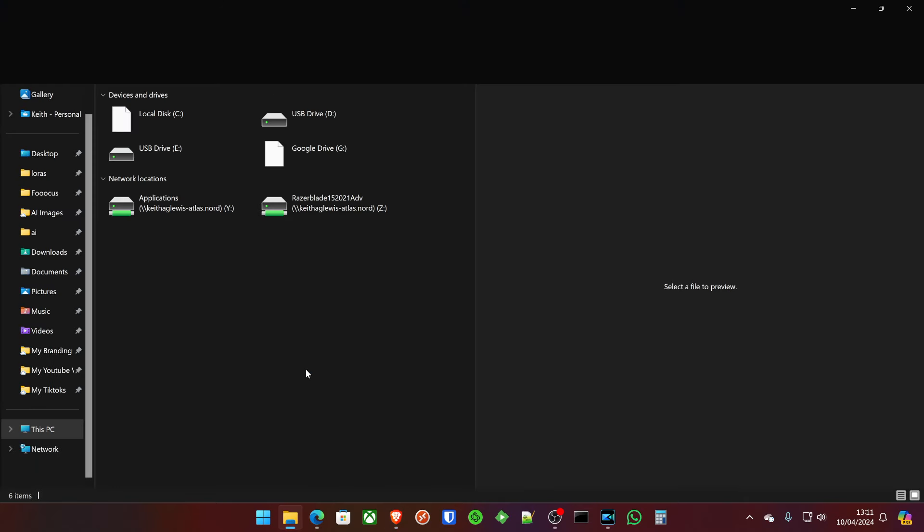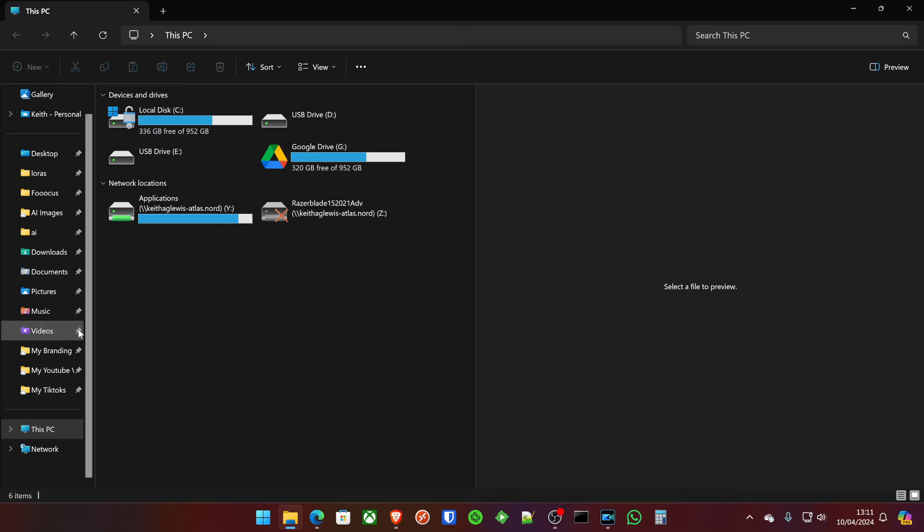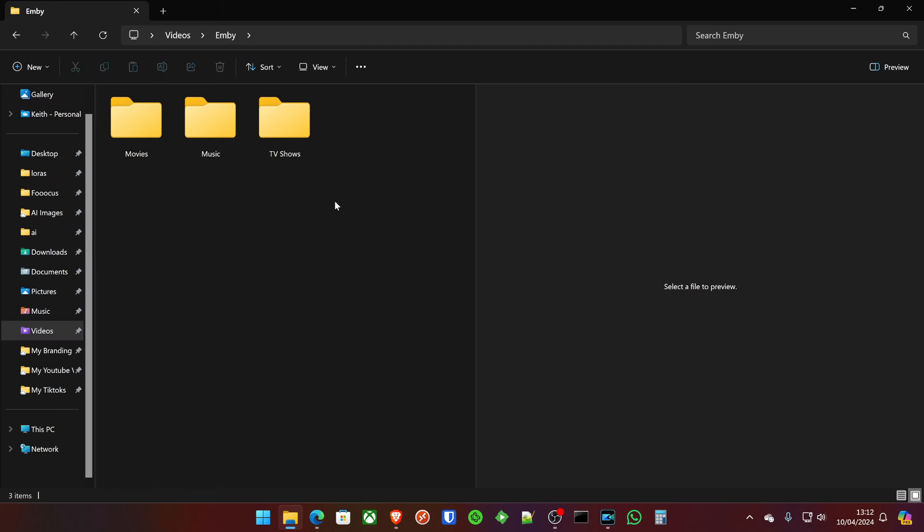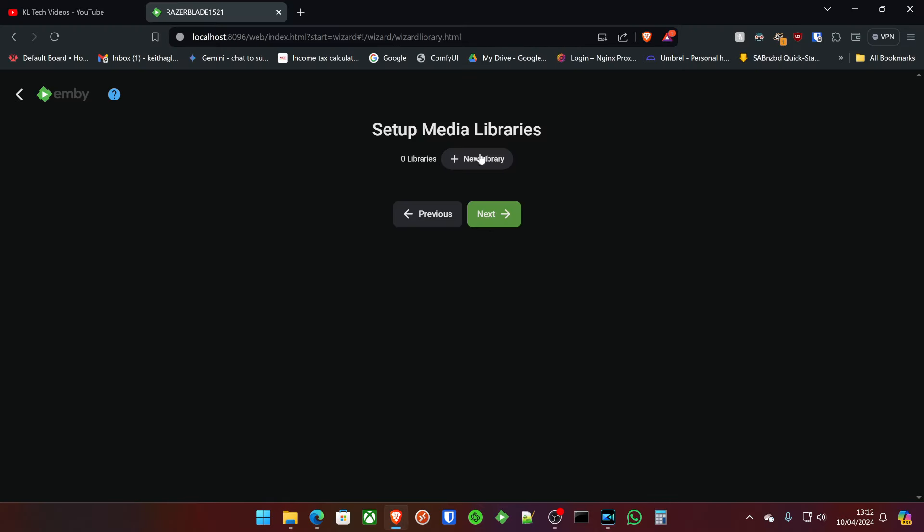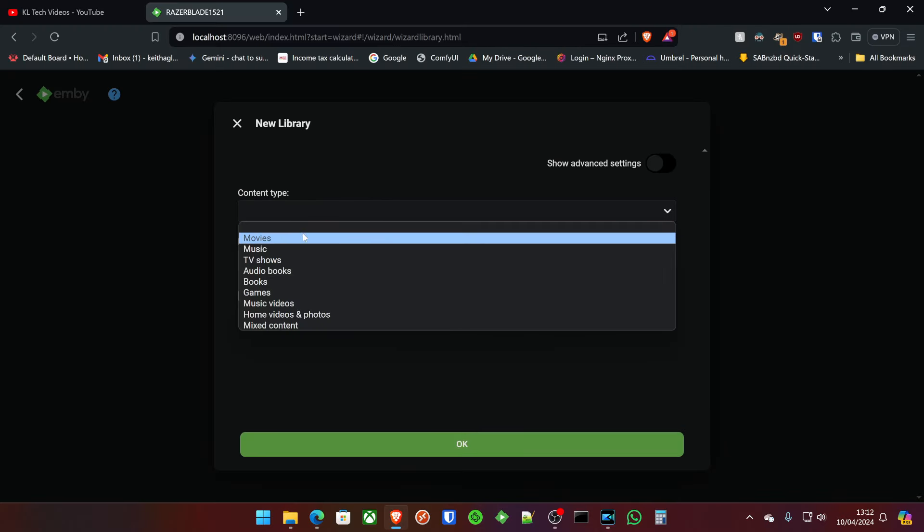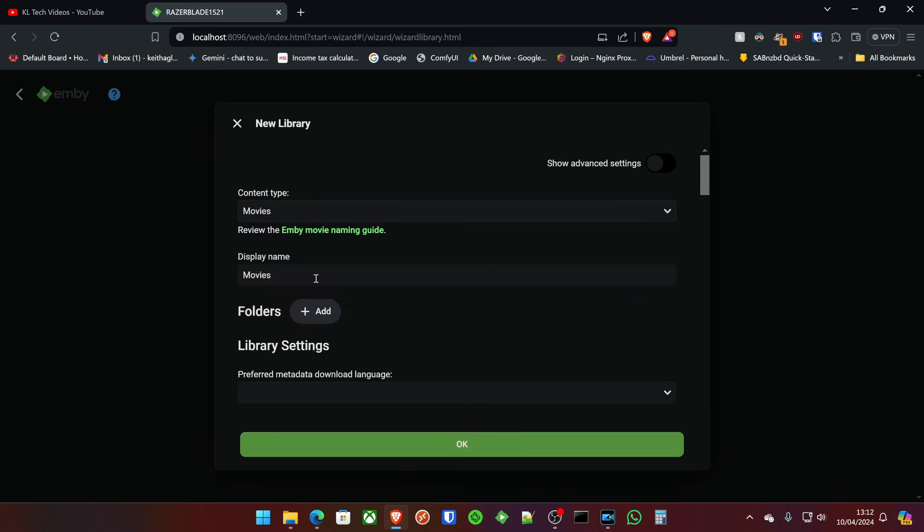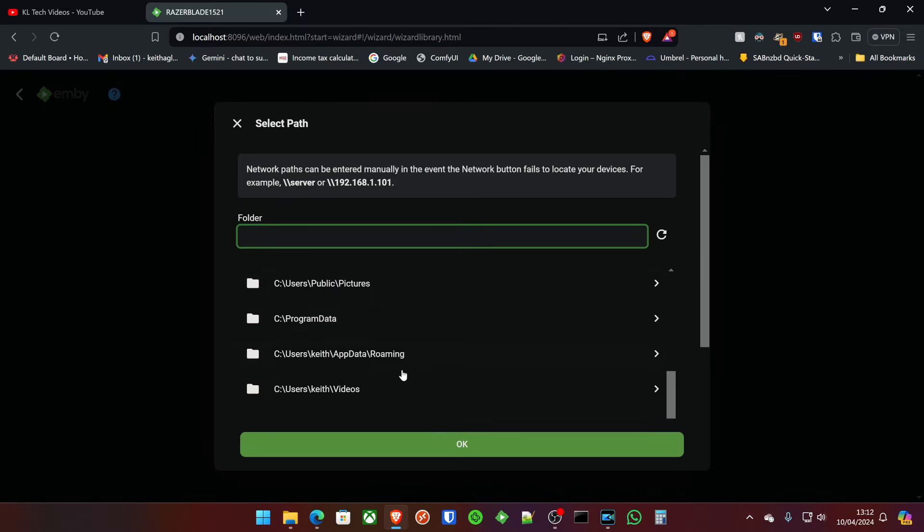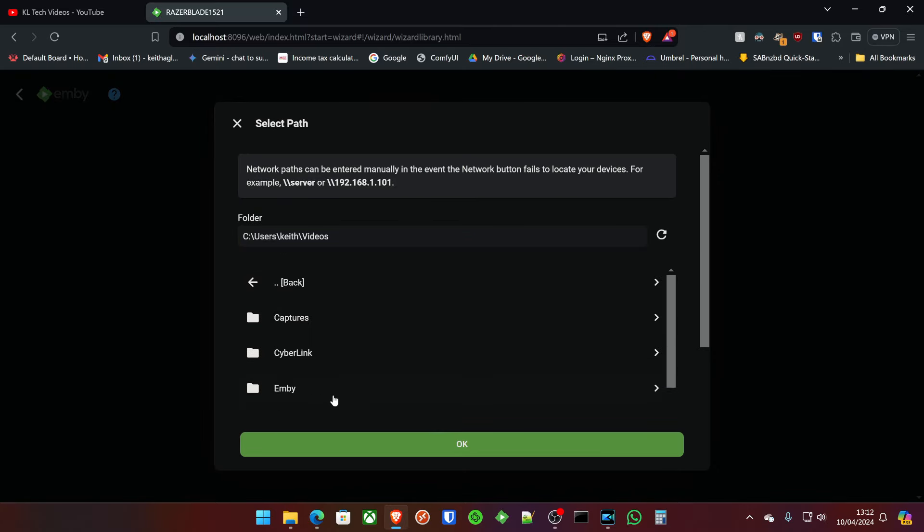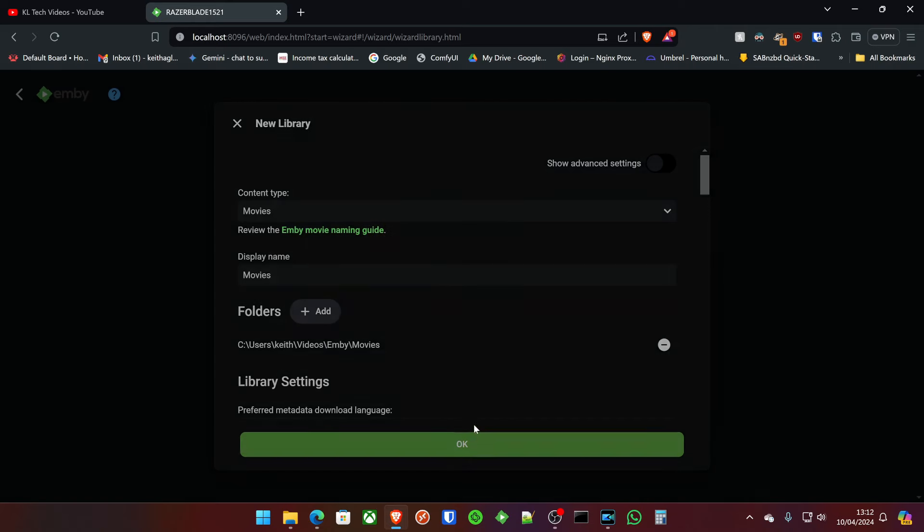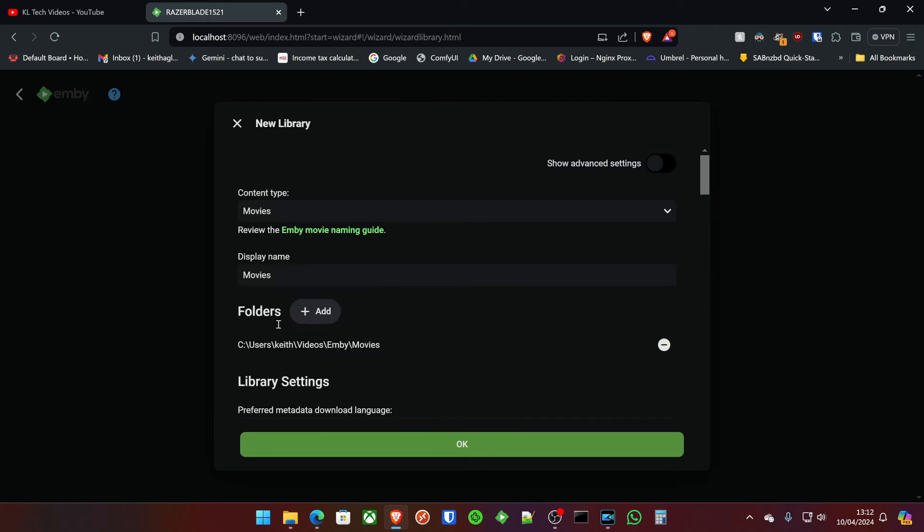I'll go down here to video. That's handy. I'll just add music. The first one we'll add will be our movies folder. If we click add new library, I'm going to do content movies, movies folder. It's going to be on the videos, and then we'll find Emby and movies. There's our first folder. Simple as that.